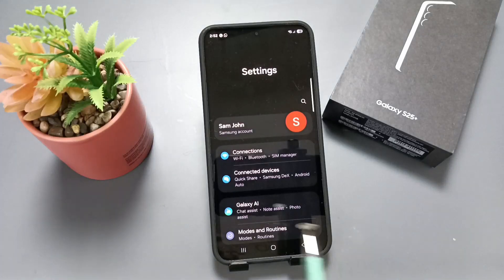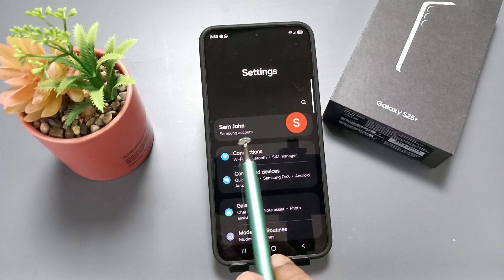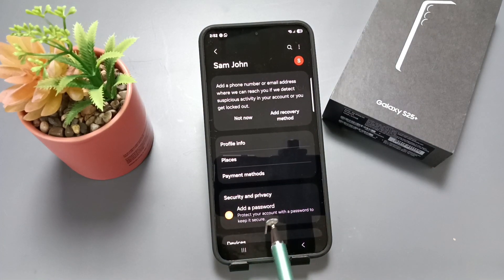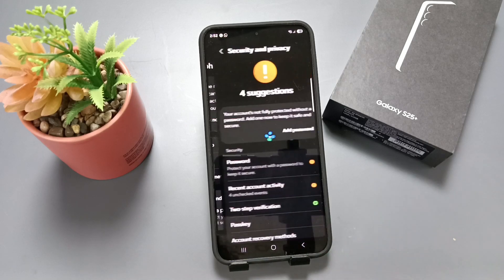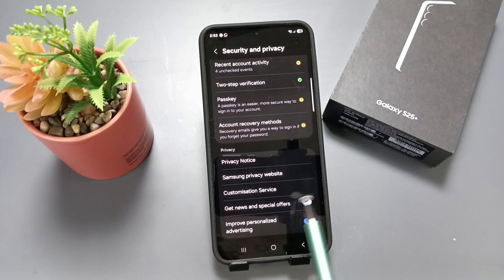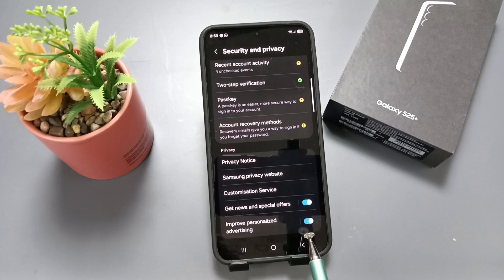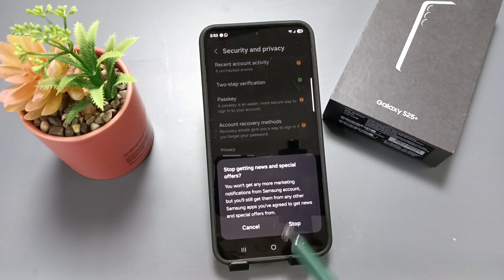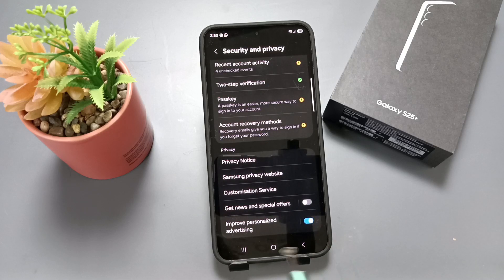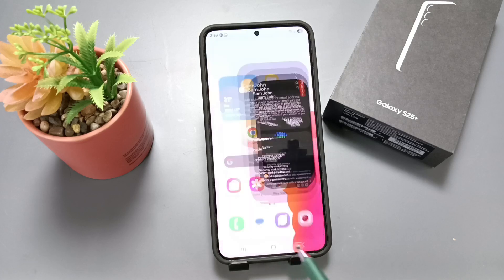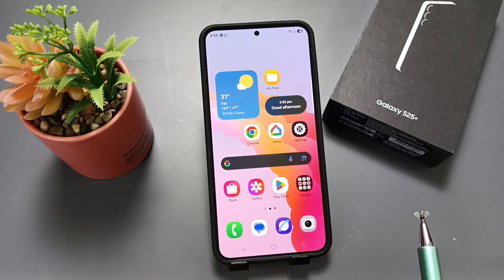The first method: go to Settings. Here you can see your Samsung account name — tap on it. Now tap on the option Security and Privacy. Scroll to the bottom and you can see two options we need to disable. Disable 'Get News and Special Offers', then confirm. Next, disable 'Improves Personalized Advertising' as well.